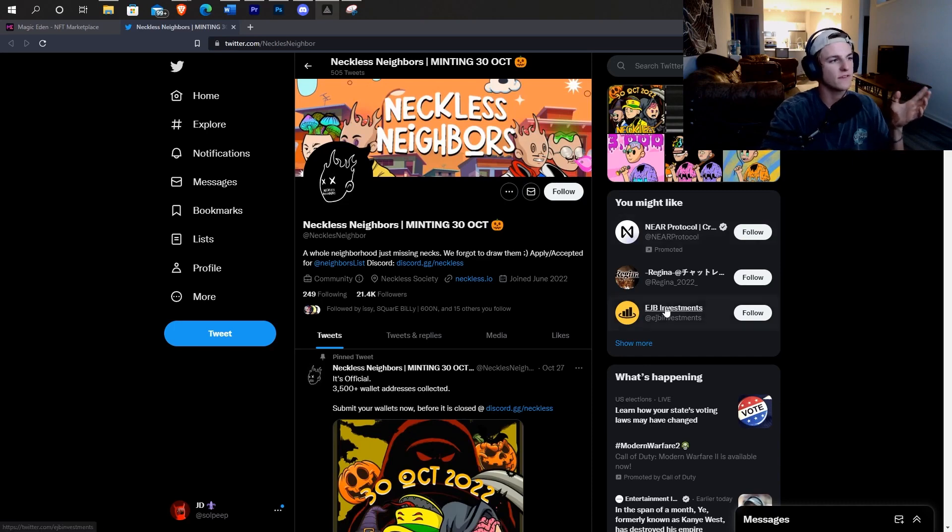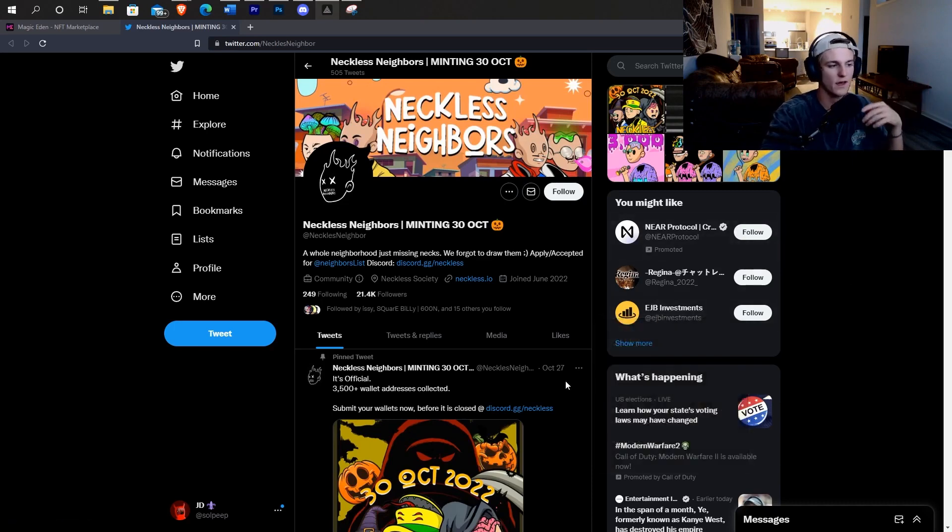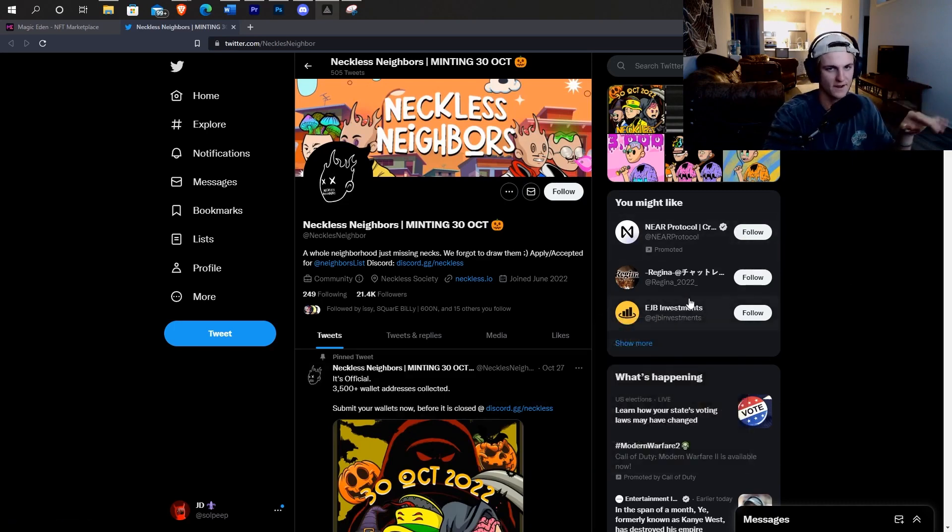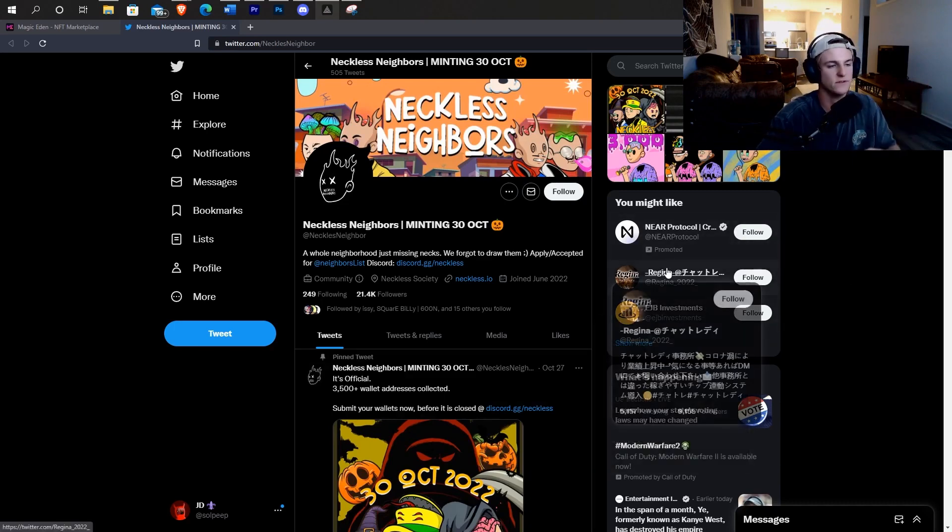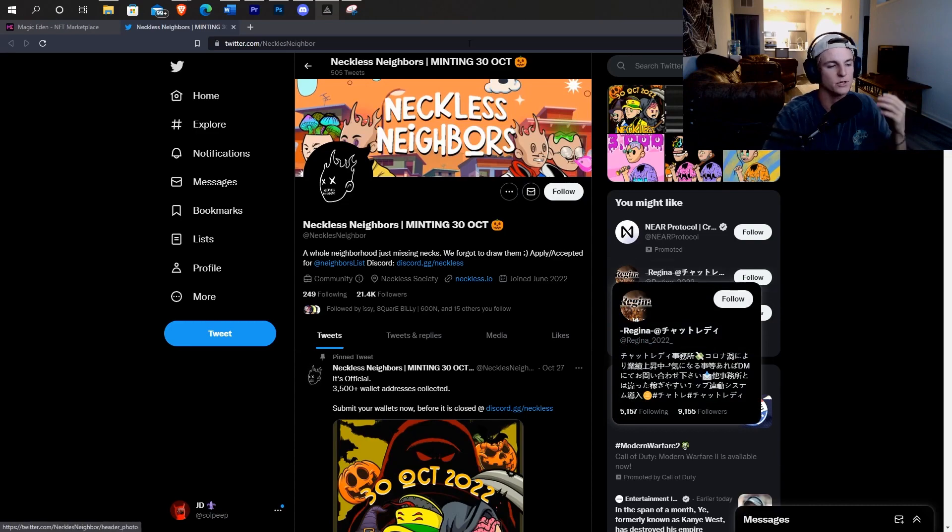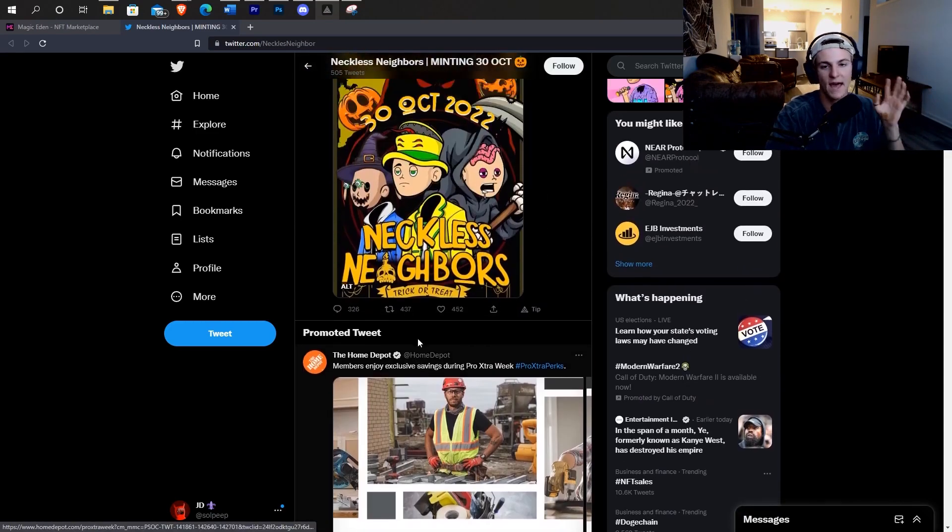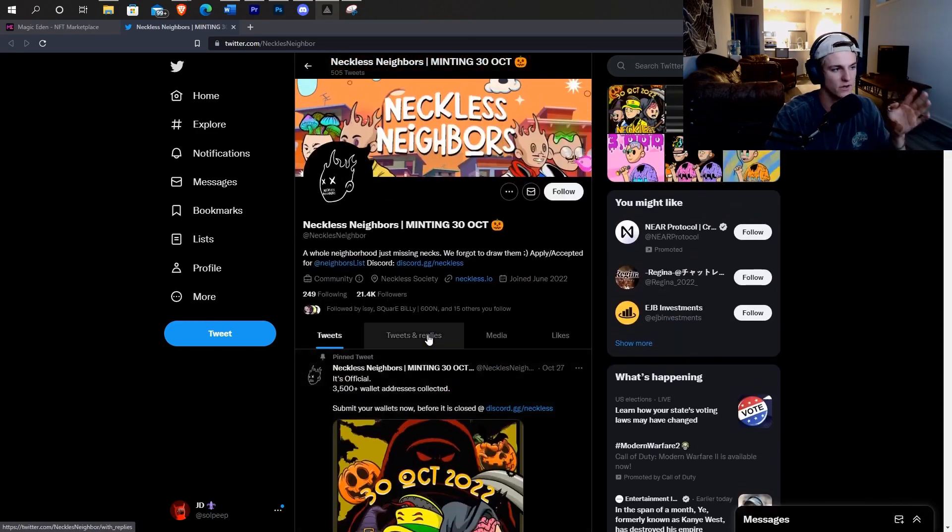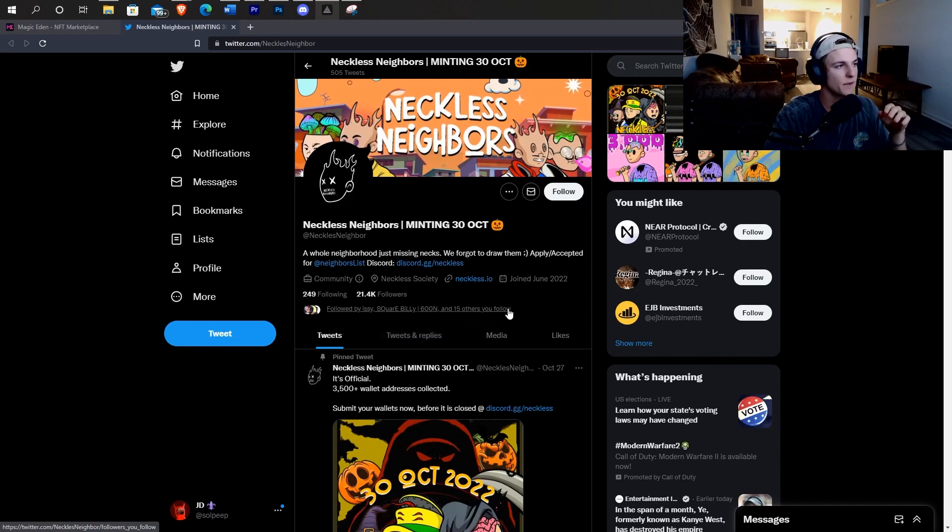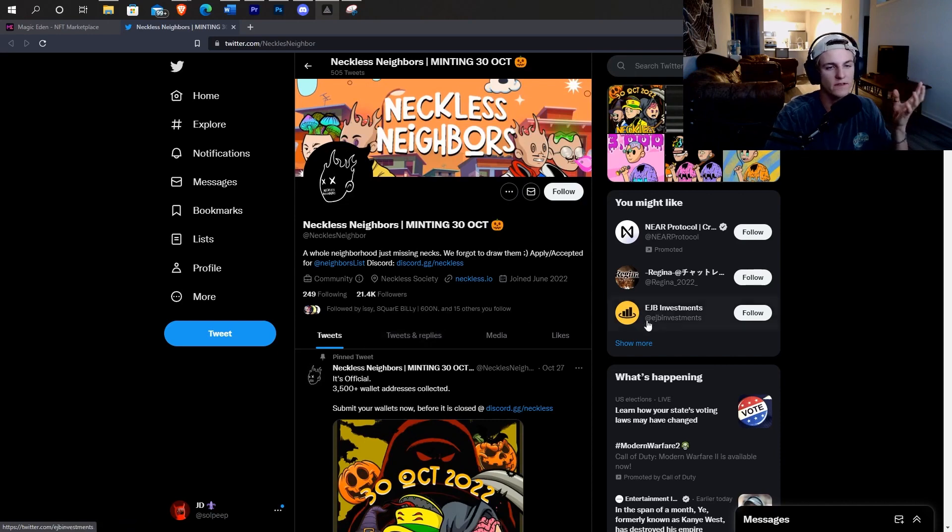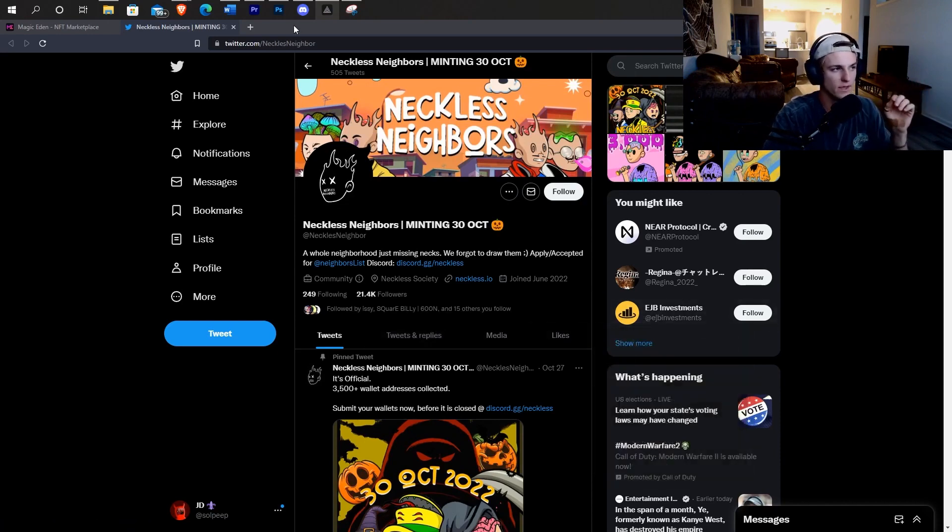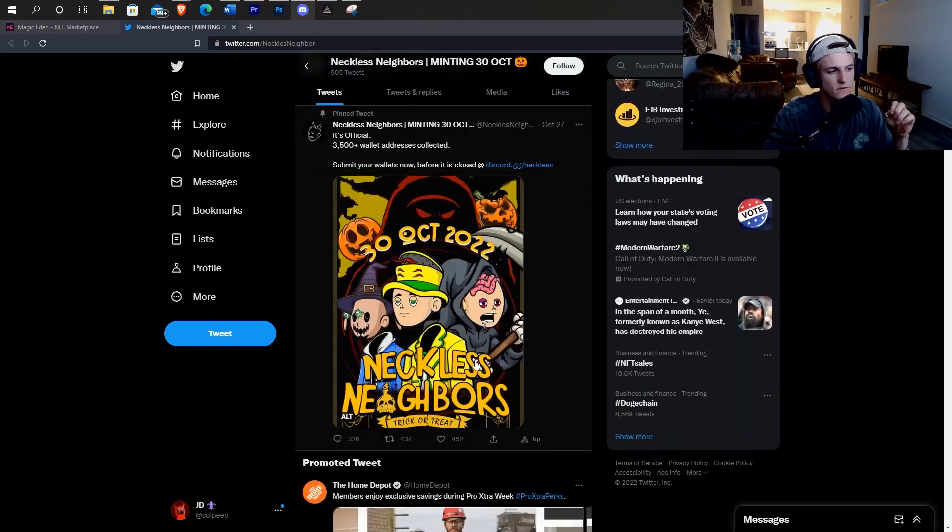So here's the project I'm going to be using as an example. It's called necklace neighbors. I'm not affiliated with this project at all. I'm just using them as an example to show you guys if I think the community is real or not, because I haven't looked at this project at all yet. And I'm going to show you guys all the things that I'm looking for while I'm looking for these projects.